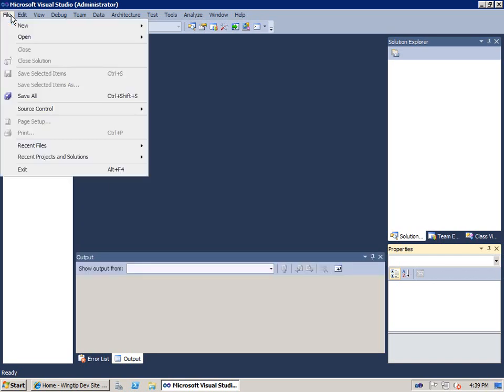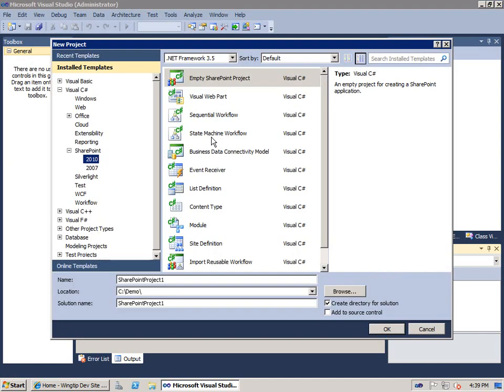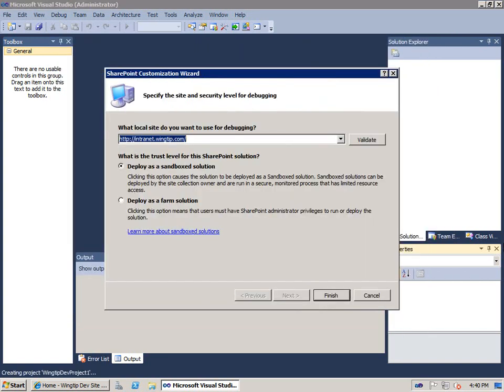Now the next thing we'll do is create a new project and to work with SharePoint 2010 there is a new set of project templates under the SharePoint 2010 folder and note they're available for both C Sharp and Visual Basic. Now there are lots of different project types but what I'm going to do is create mine based on the empty SharePoint project.